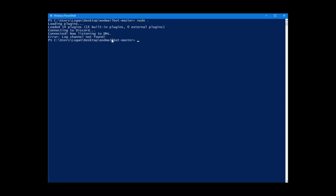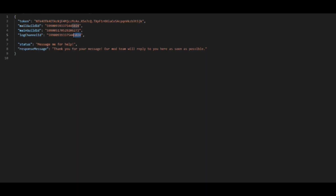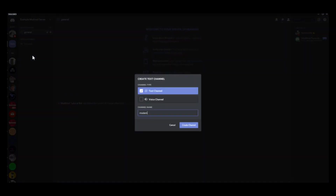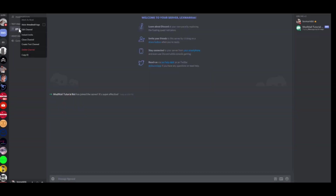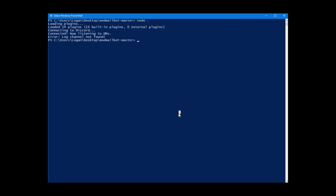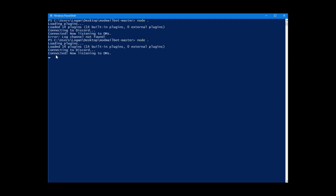There's an error — error log channel. I forgot something. You need to delete the log channel ID, go back to Discord, go to your modmail server, and right-click on the text channel area. Create a channel and name it modmail logs. Then right-click on that channel, copy the ID, go back to the config file, paste it into the log channel ID field, and save it. Then go back to Windows PowerShell and type node dot — the bot should start regularly. Connecting to Discord... and now it's connected.